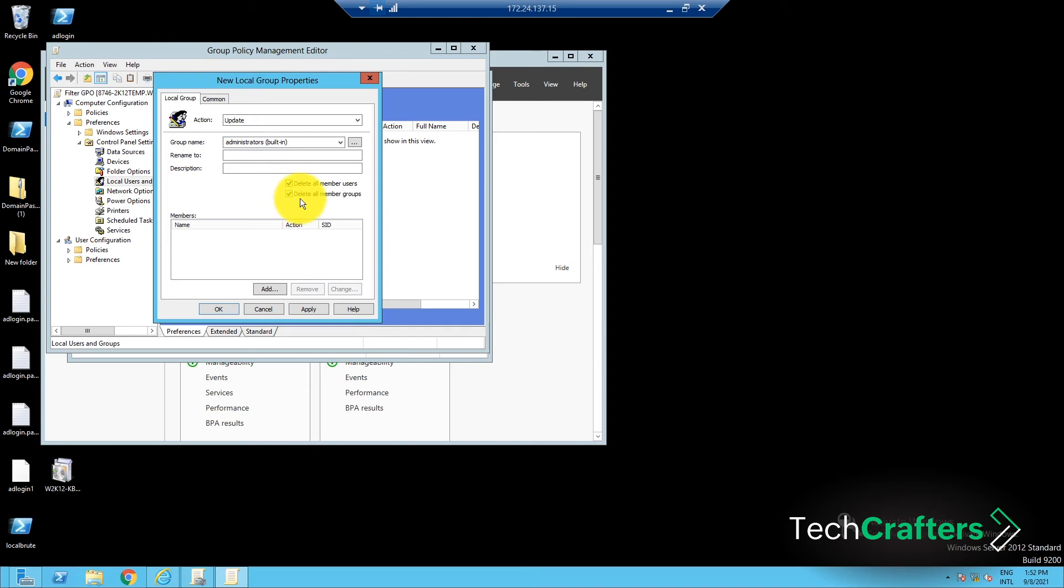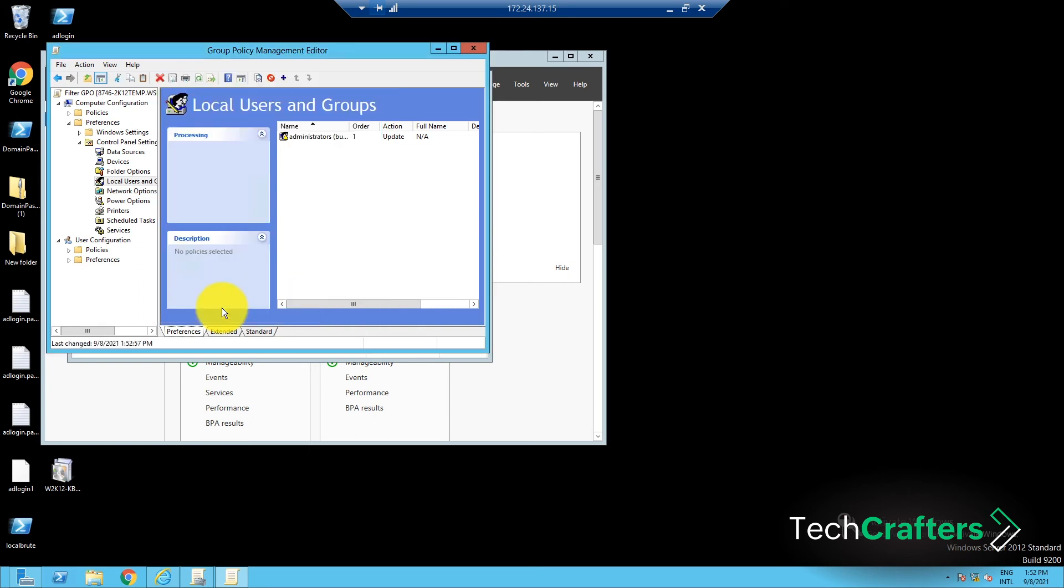And done! This GPO will make sure that all the users and groups have been removed from the Administrators group. Now you can go ahead and add only the users and groups you want.